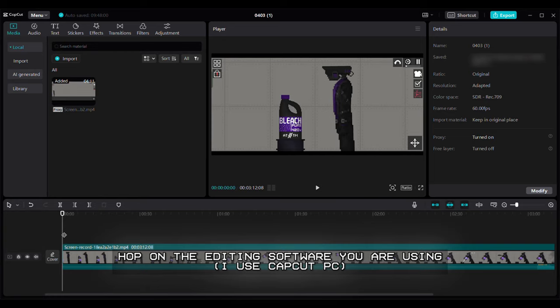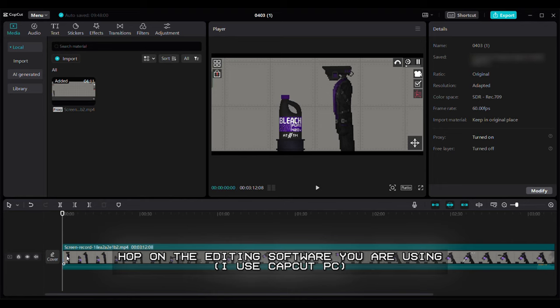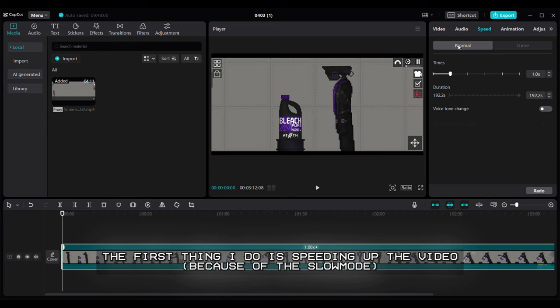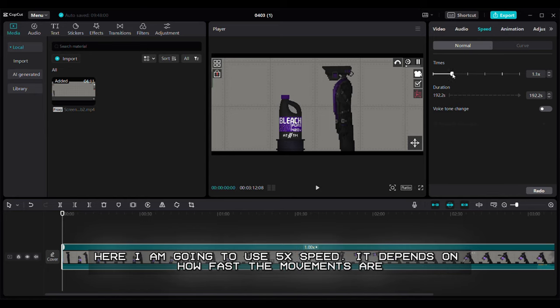Step 2: Cutting the video. Hop on the editing software you are using. I use CapCut PC. The first thing I do is speeding up the video because of the slow mode. Here I am going to use 5x speed. It depends on how fast the movements are.